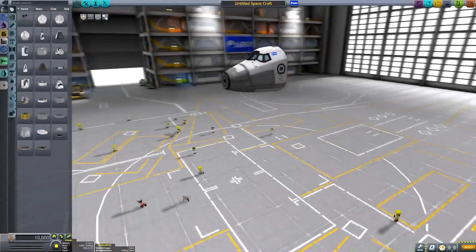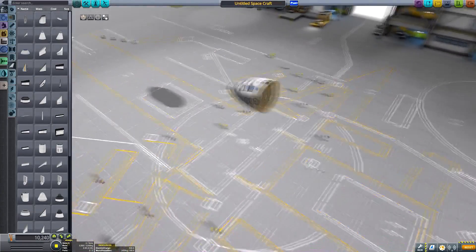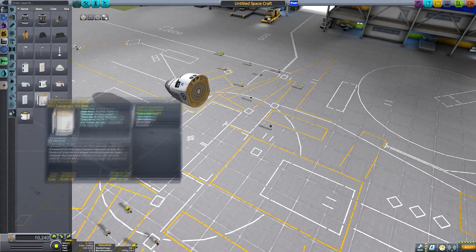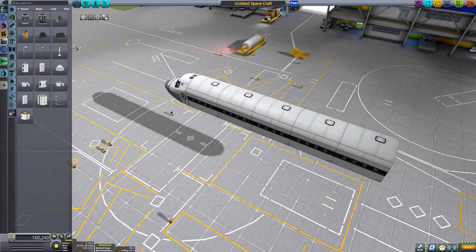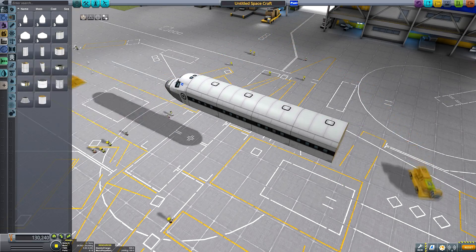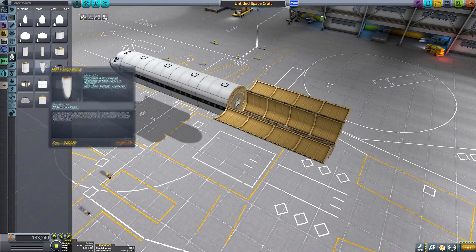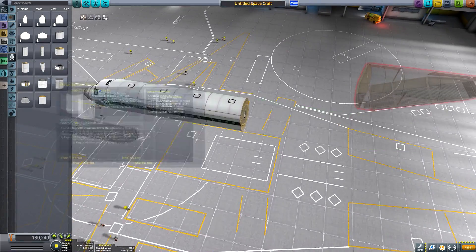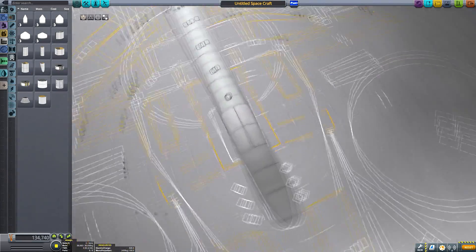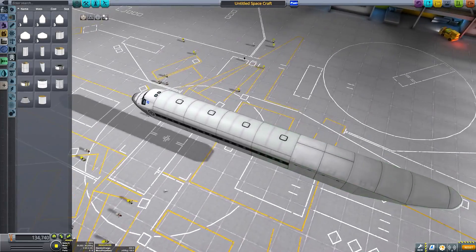Hello everyone and welcome to something a little bit different this week. We are playing Kerbal Space Program but we aren't going to space, so it's just a Kerbal program I guess.